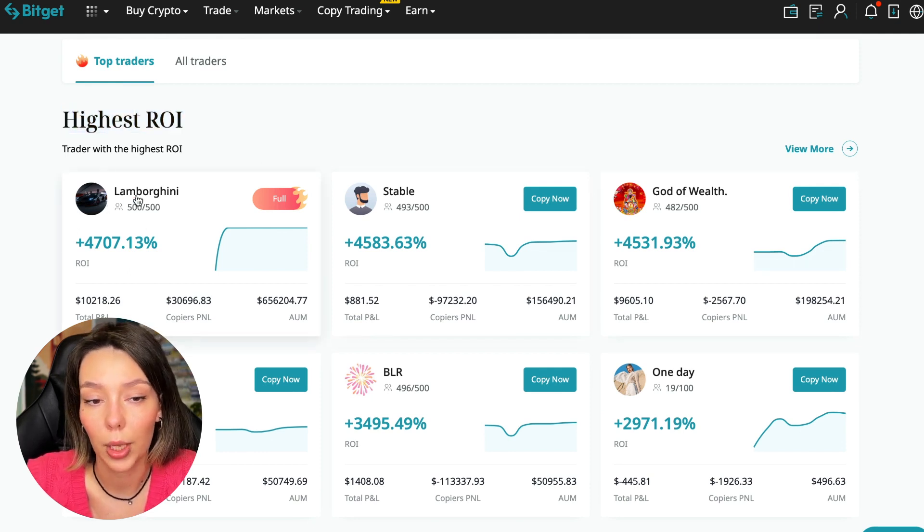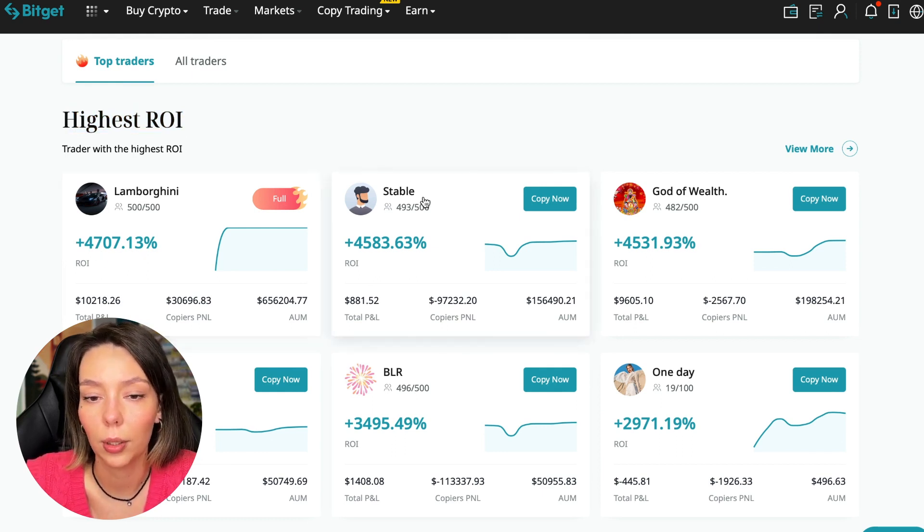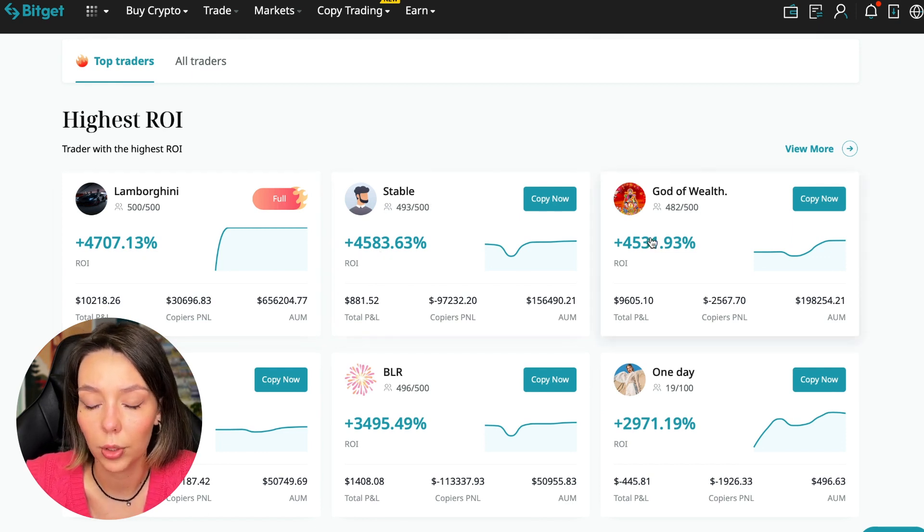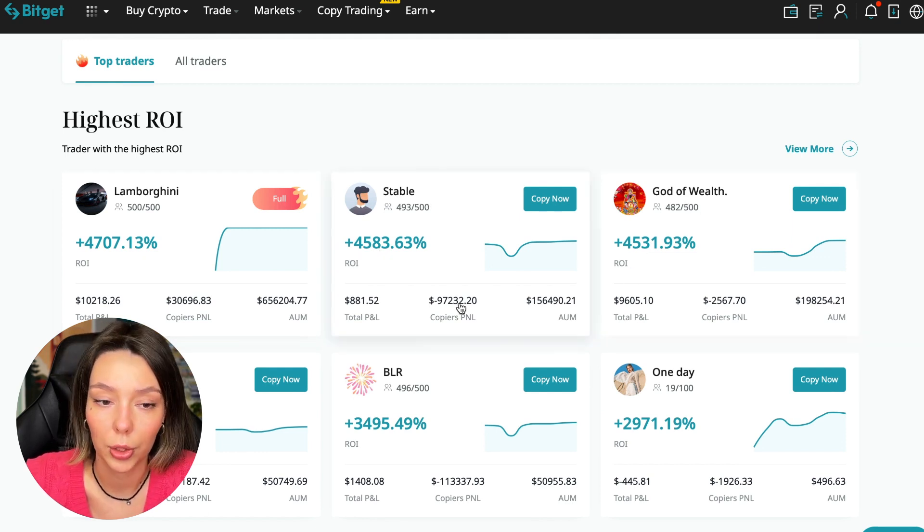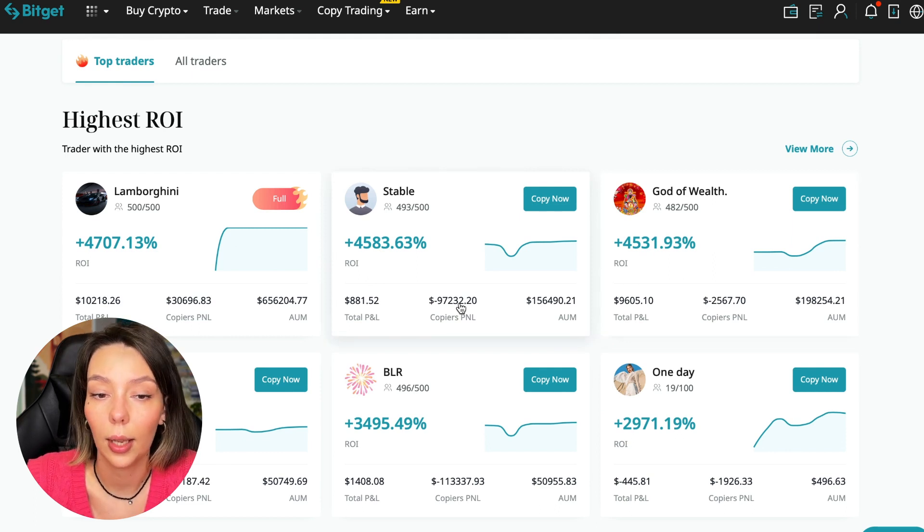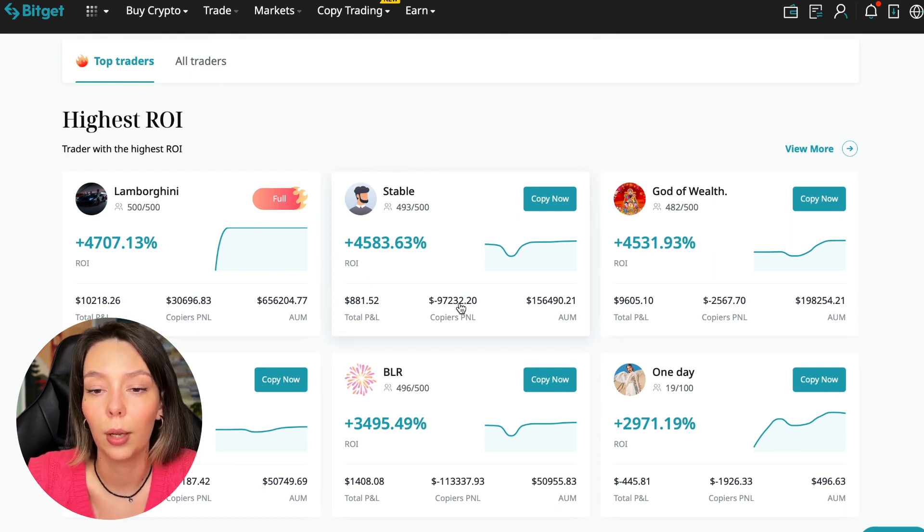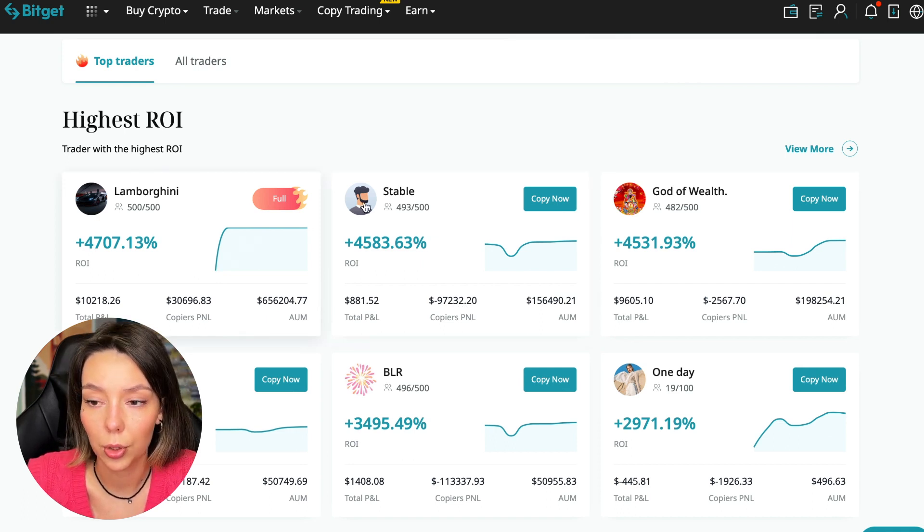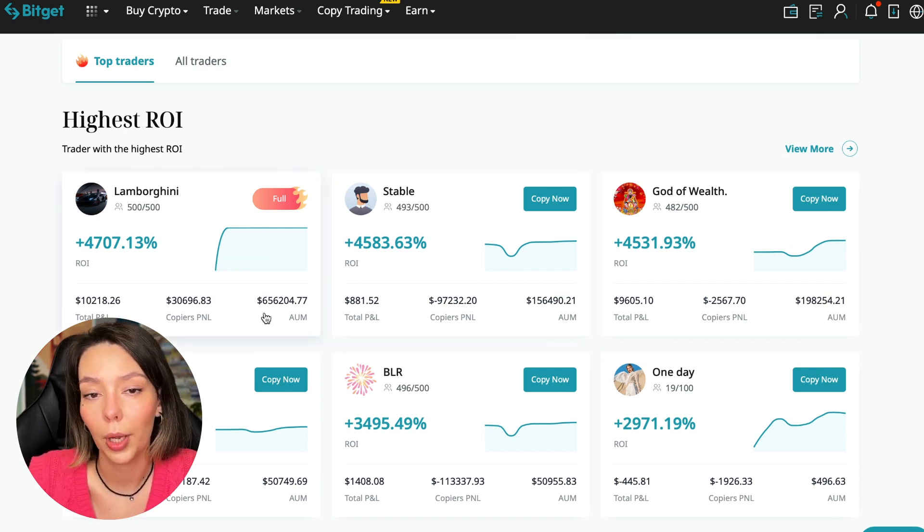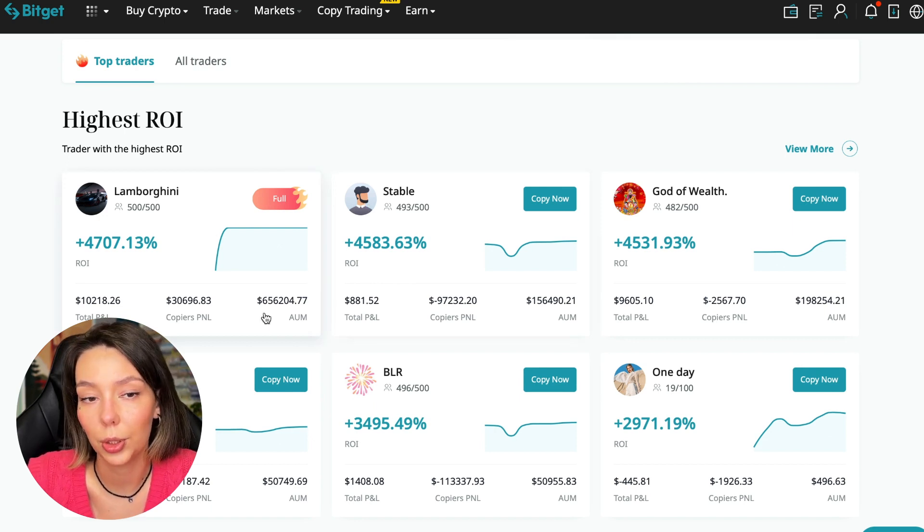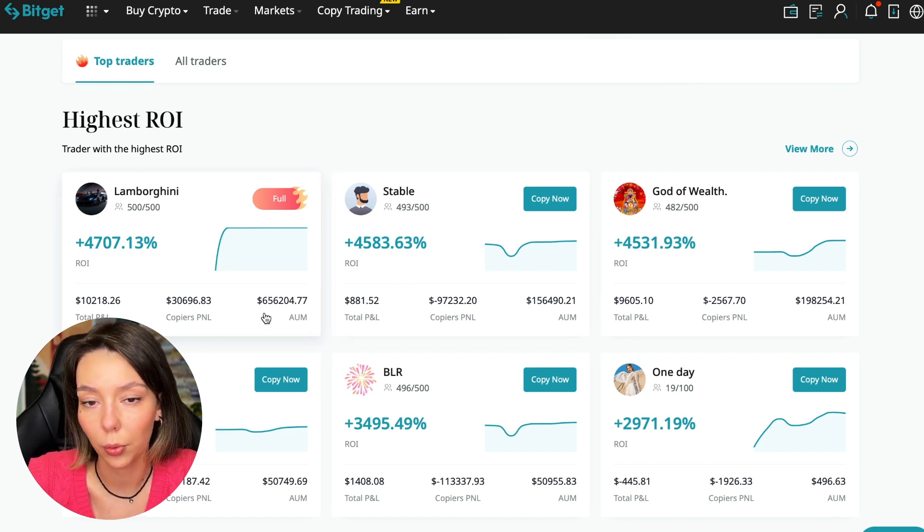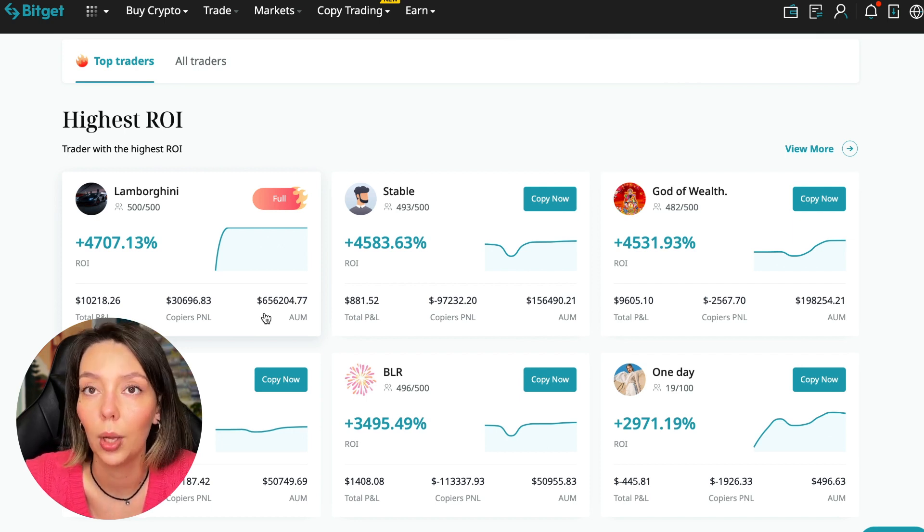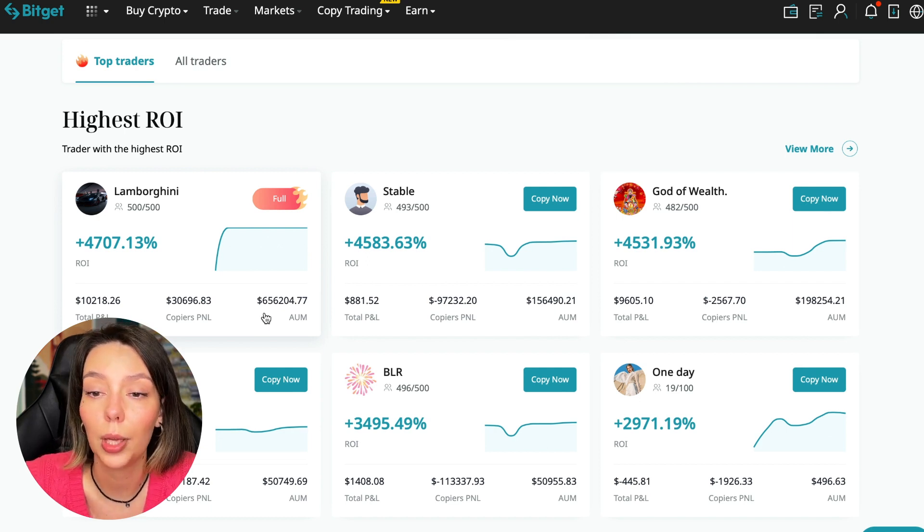This trader has 4,707% ROI. Lamborghini the Stable has 4,583%, and God of Wealth has 4,531%. You can see they've earned an incredible amount of ROI for a certain period. It's clear that you need to pay attention to certain points when working with copy trading tools.